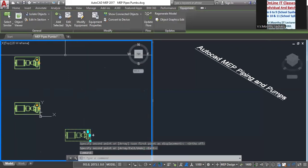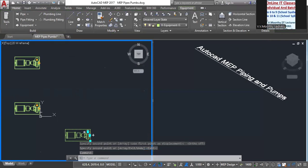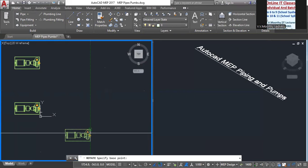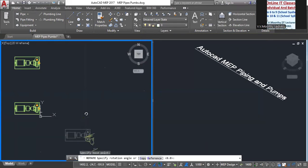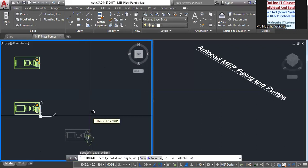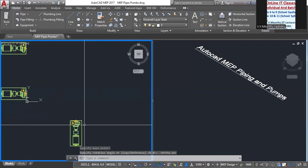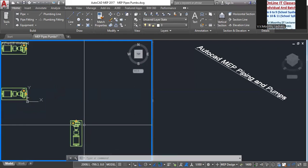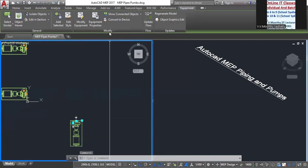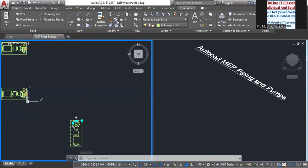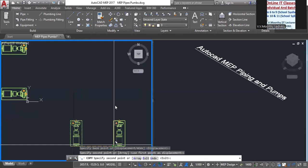Then use the rotate command. Select the base point. Function API. Then copy.